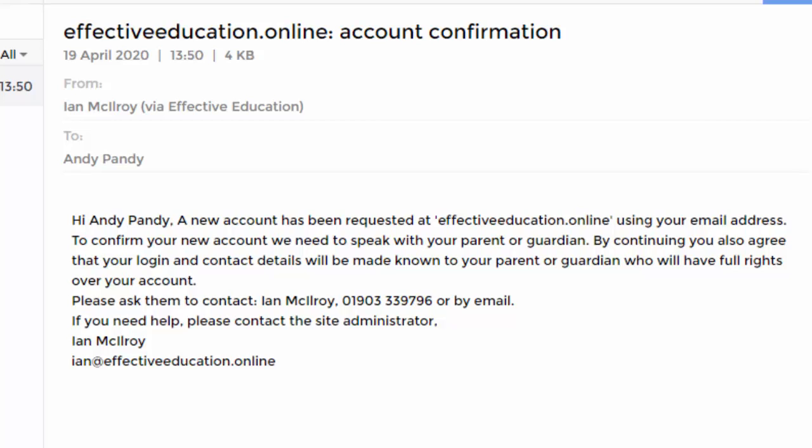To confirm your new account, we need to speak with your parent or guardian. At this point, I will give them an online form to fill in. Once they have filled that in and agreed that you can receive tuition, you will then be sent details of how to continue your tuition. At the same time, your parent or guardian will be sent full access rights so they can log in and check your account at any time they want.